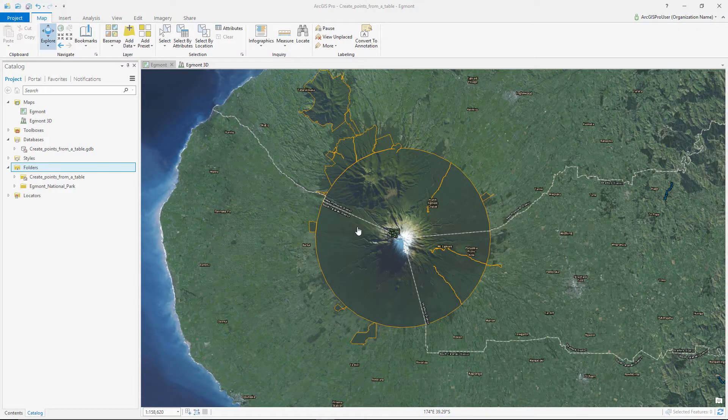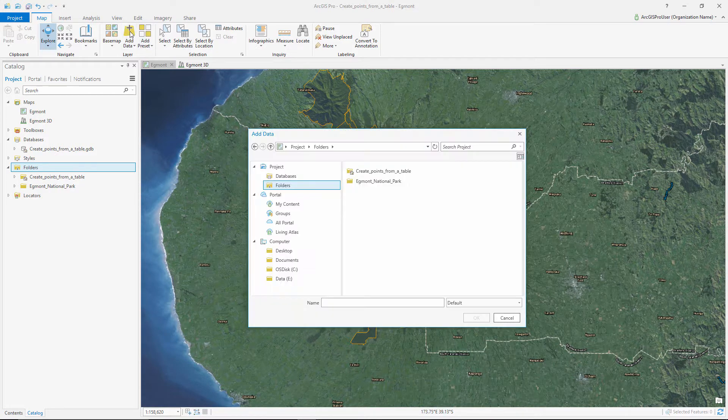In this tutorial, we are going to convert coordinates stored in a table into points on a map to display lodging locations in one of New Zealand's national parks.